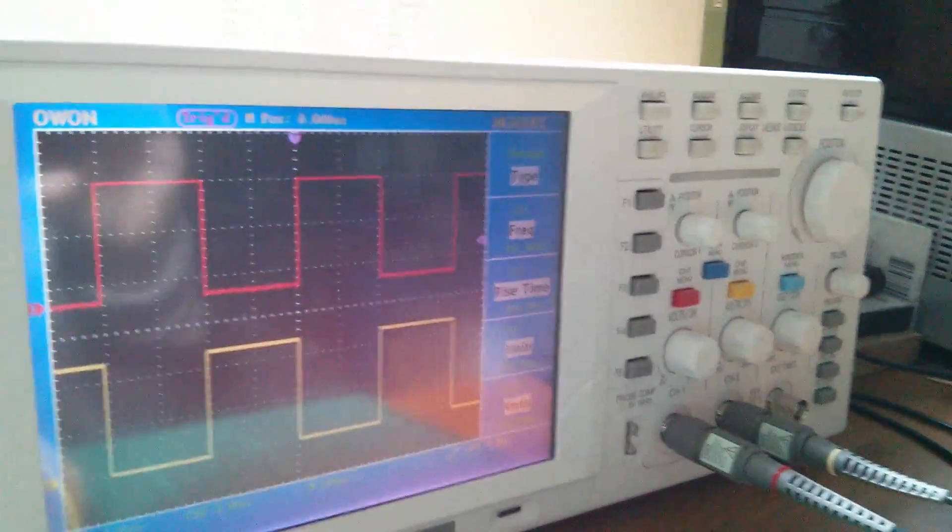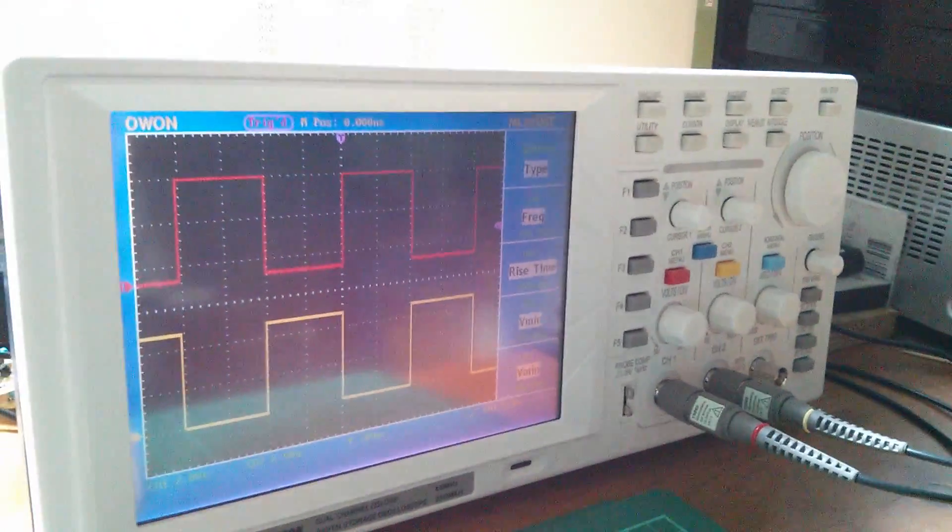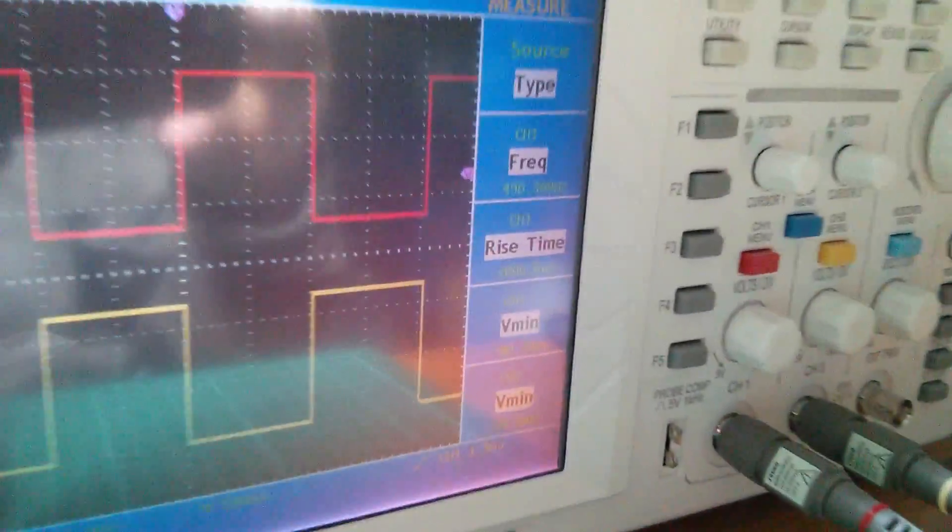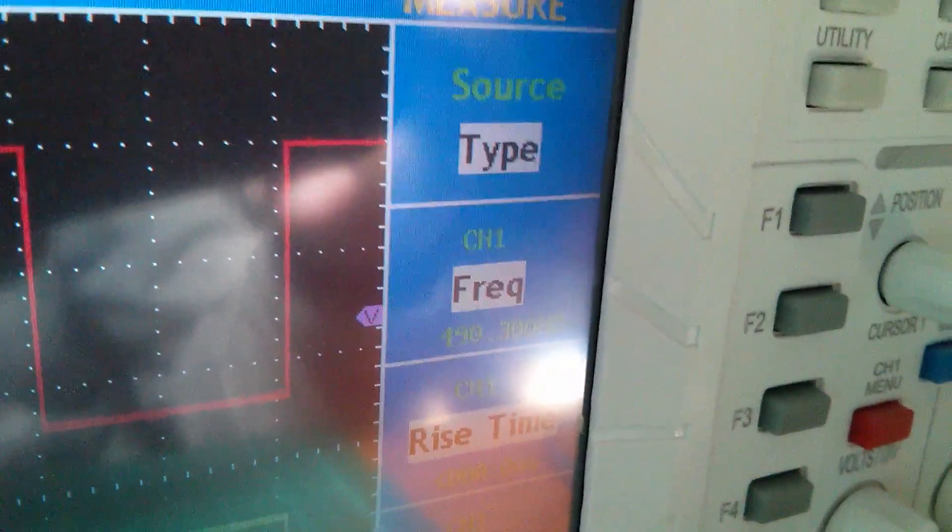That's achieved the complementary output square waves for the charge pump. Let's just have a quick look at frequency. Apologies for all the reflections, the sun has just come out. Frequency indicated by the scope there for channel one.